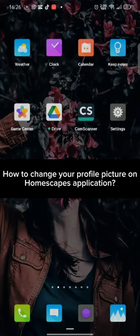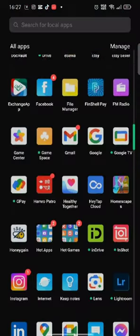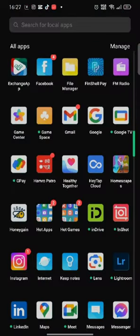To change your profile picture on Homescapes, firstly go ahead and launch open your Homescapes application. The official page of Homescapes application will appear on the screen.